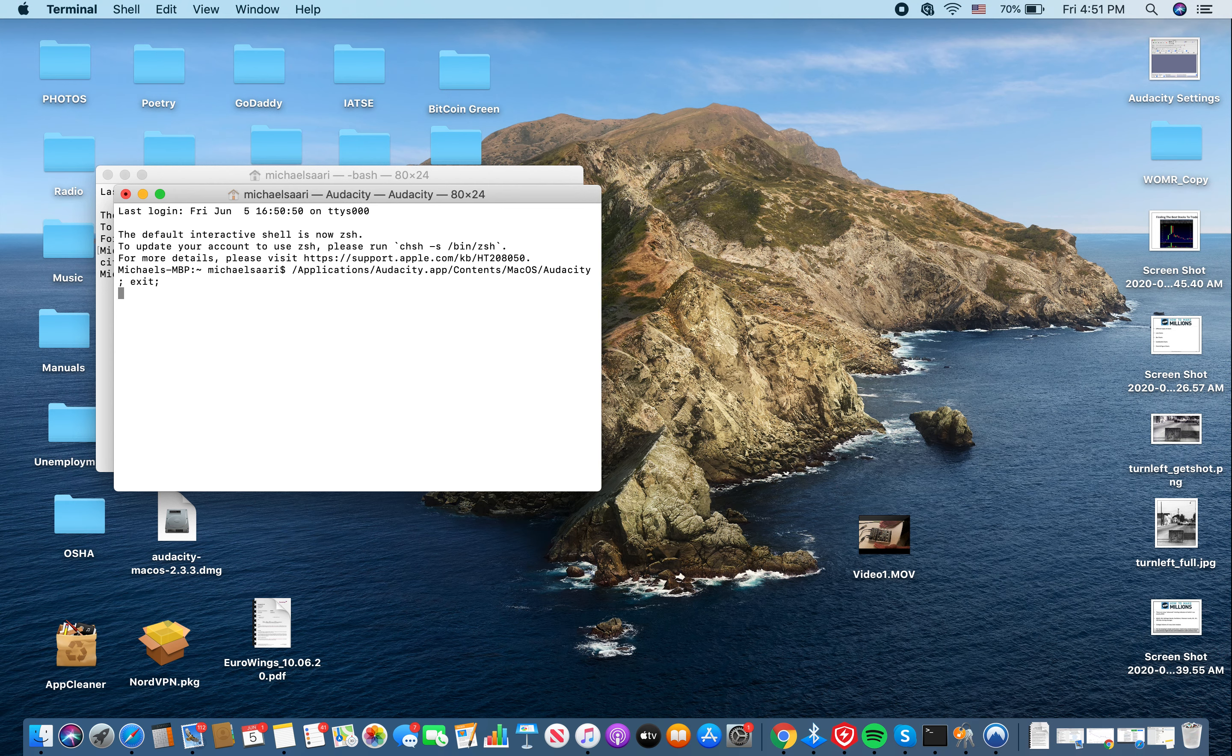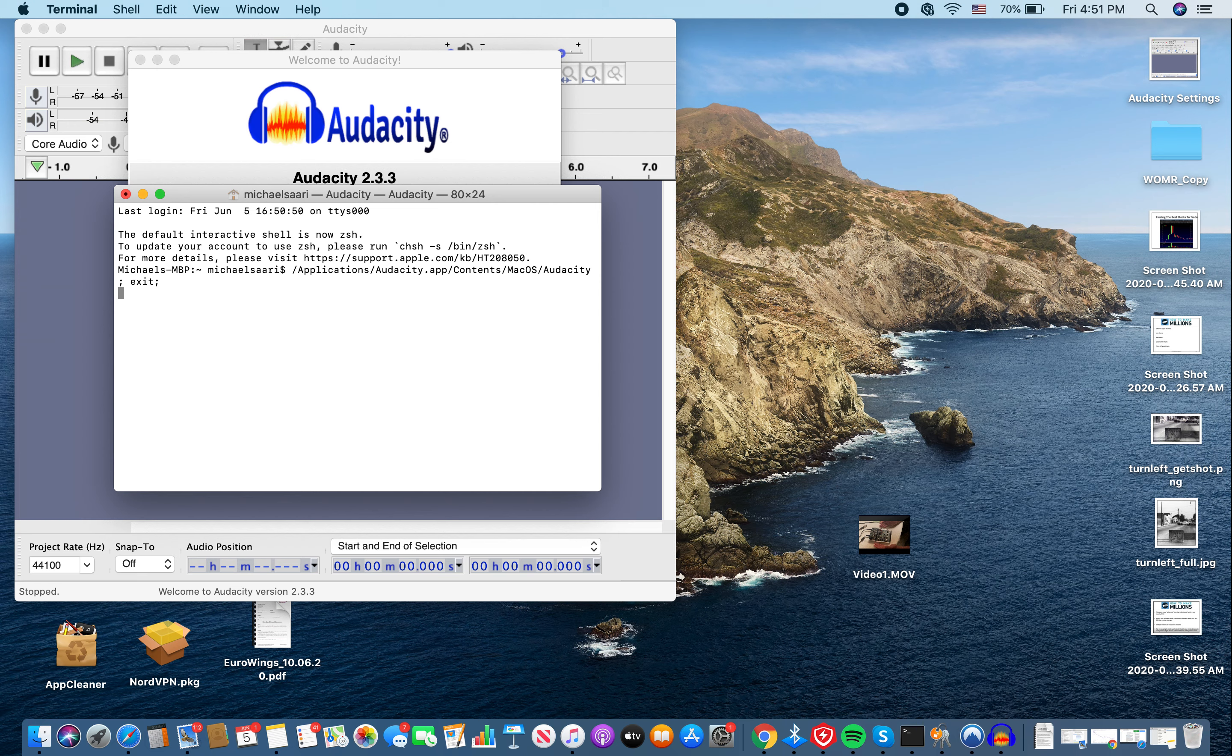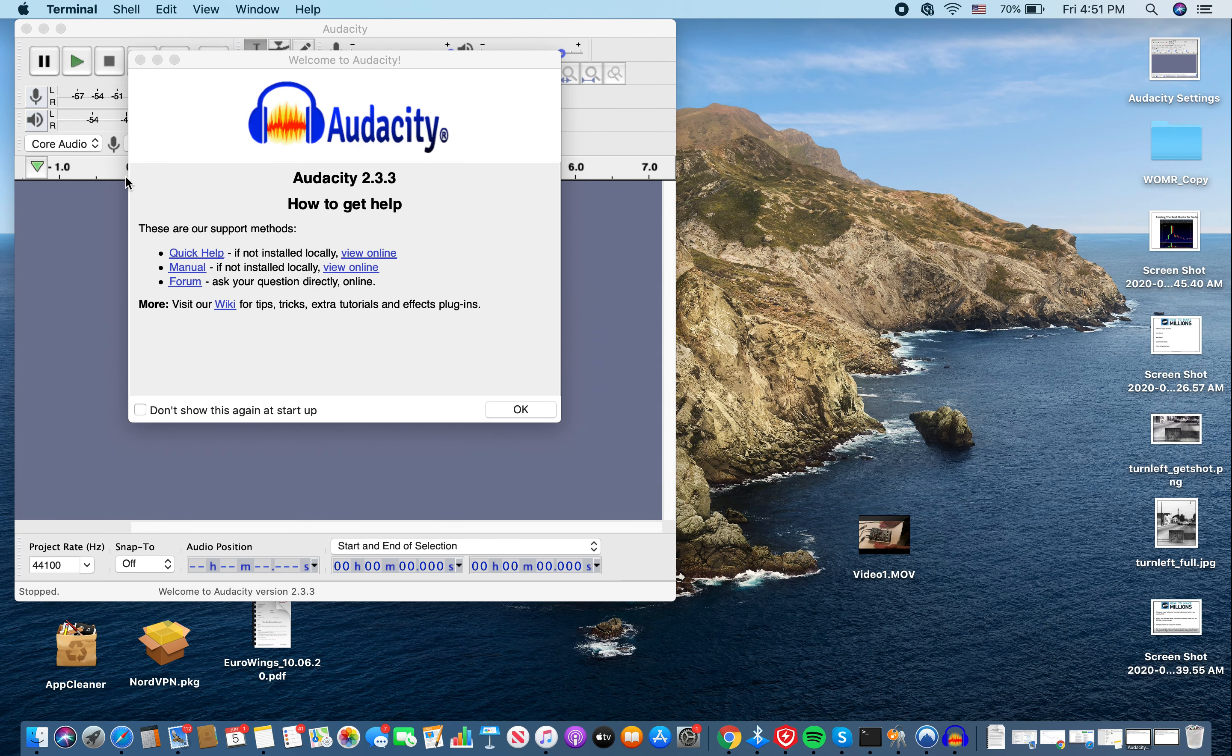This will kind of take a moment and it should open up Audacity. There it is. Always leave these windows open. You can minimize them, but don't close them. Don't hit the red button. Minimize that. Now you see this thing. You don't have to worry about that. I just close that.